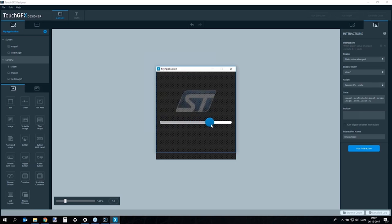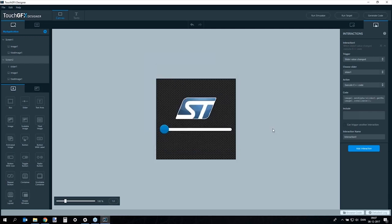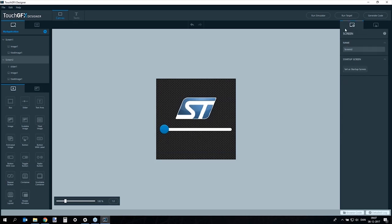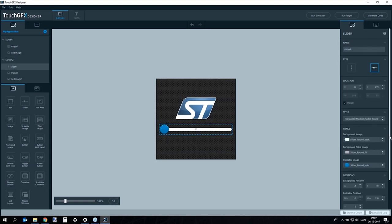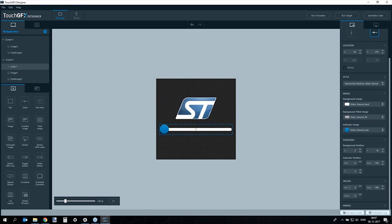Running the simulator shows the alpha value of the image adjusting as the slider is moved. However, the image is not fully solid at the right end — the slider reports a maximum of 100, but the alpha value is an 8-bit value requiring a maximum of 255. Changing the slider maximum to 255 and running again shows the image becoming fully solid at the right end.